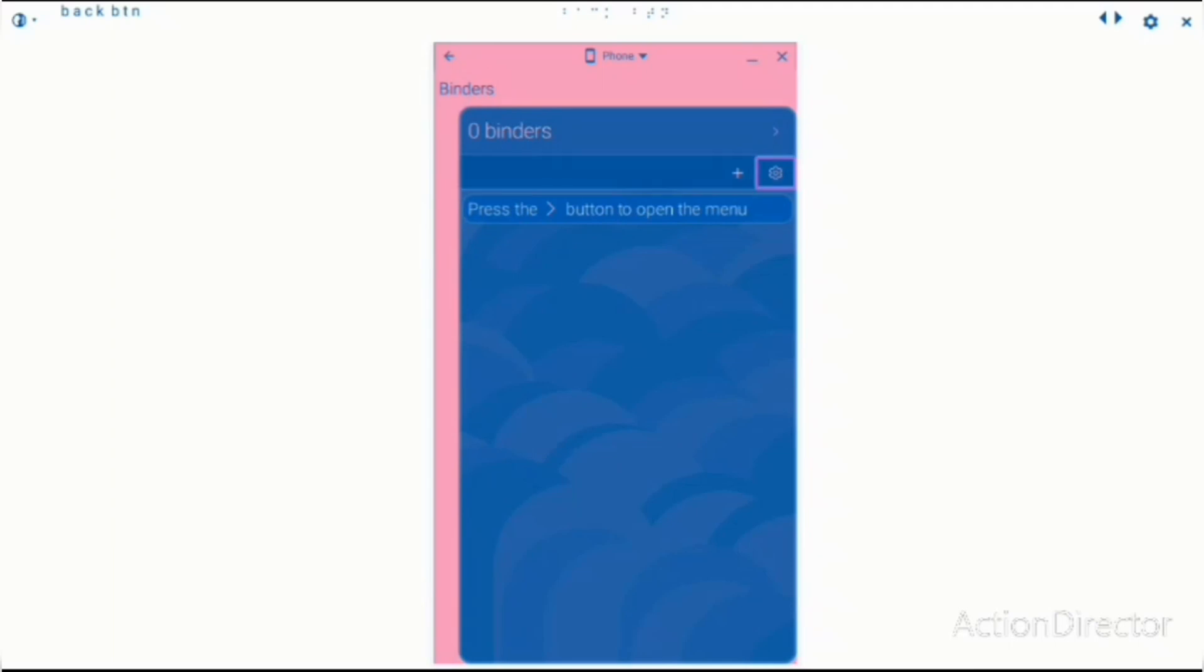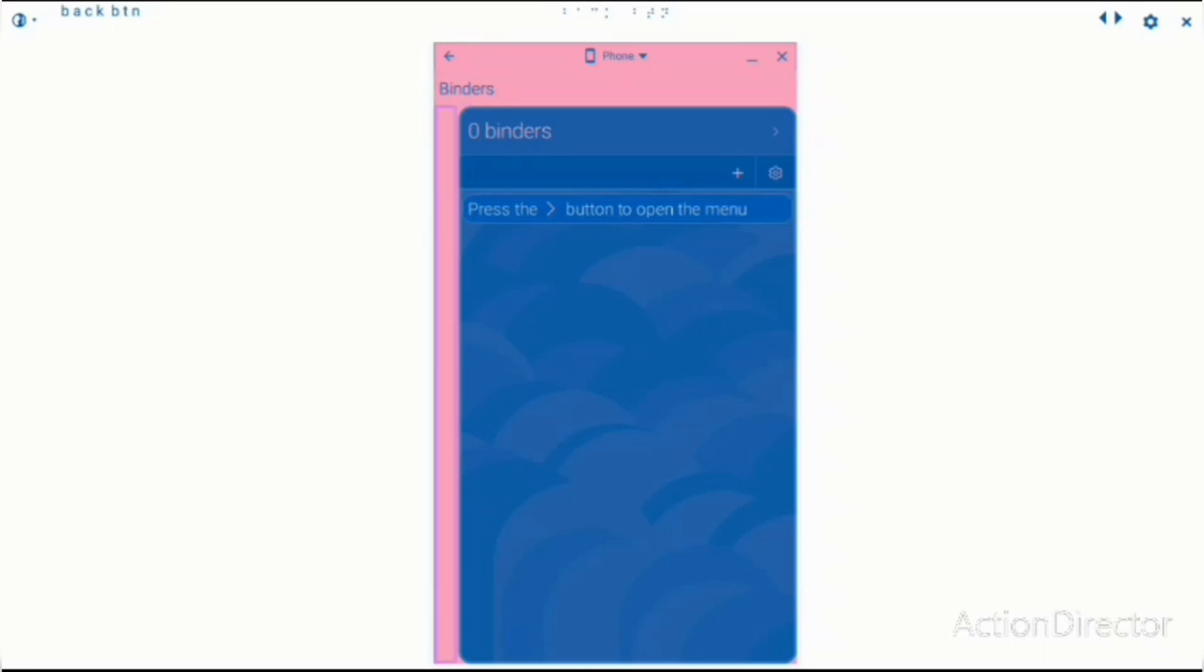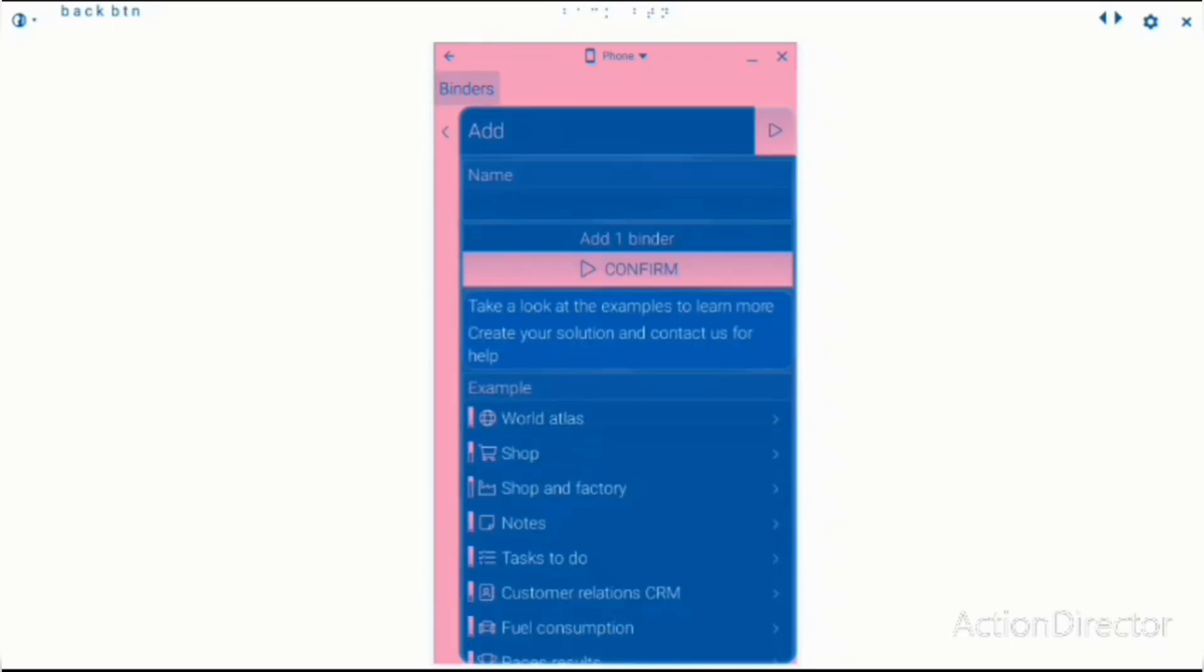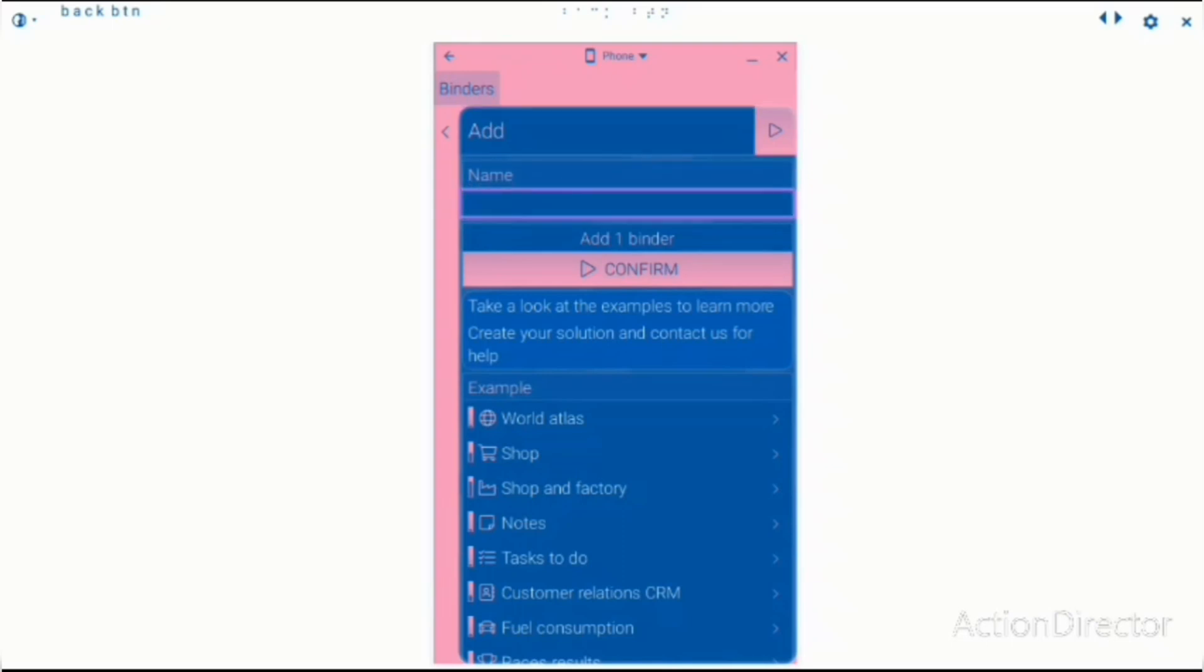Okay, so there's an add option. Press the button to open the menu. Binders. Zero binders. Add. I'm going to click on add. Add button. Add name. Edit box. Add one binder. Confirm.